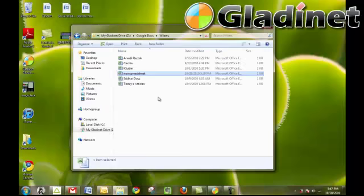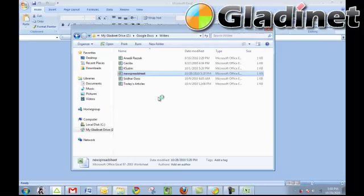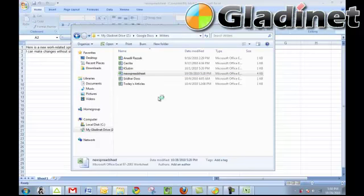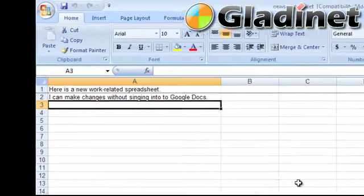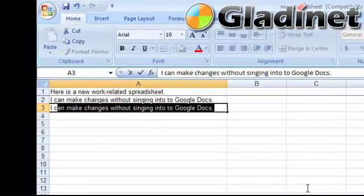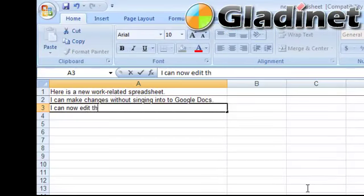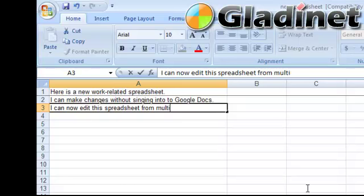If my company uses multiple cloud service providers, they're also all available here in this one place. I can upload, add, edit, share, download all of my files, photos, videos, documents, spreadsheets, and more.